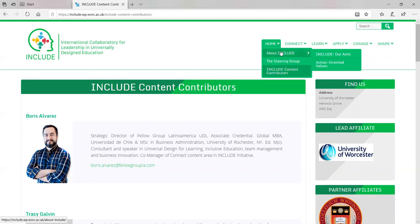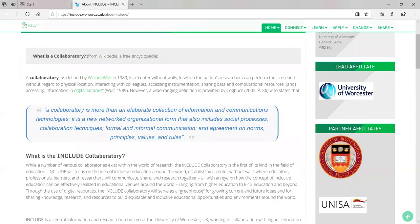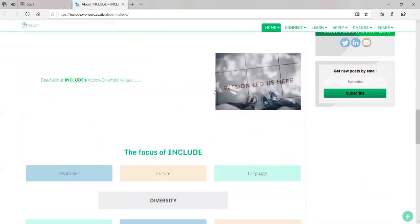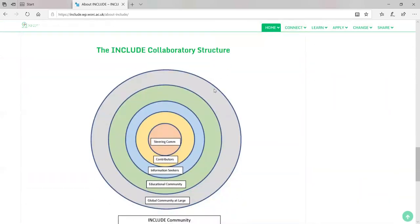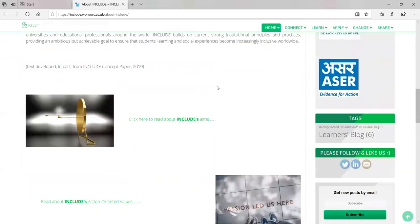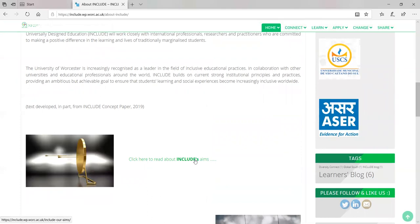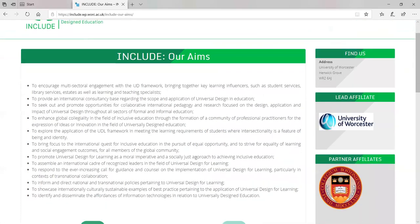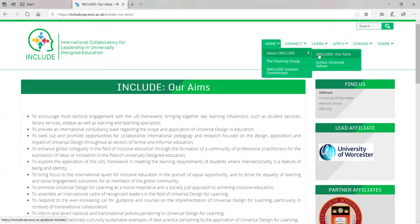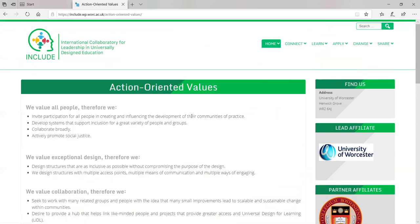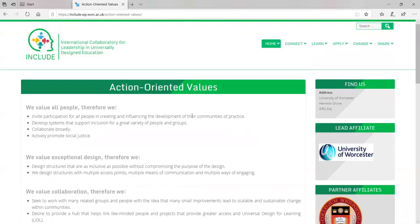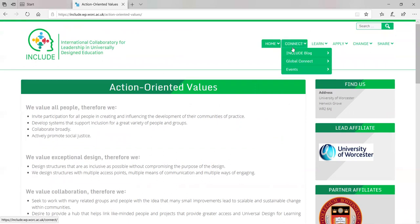Once you go onto the website, you'll notice that we've got some information about our Include collaboratory — we explain everything about that. We've also got some infographics. We want you to know about our aims; if you go into the page, you'll see our aims and our action-oriented values. That covers our homepage.